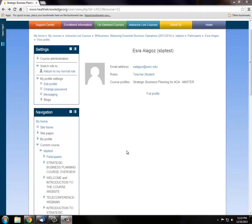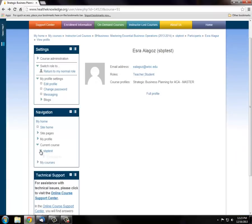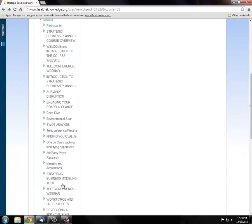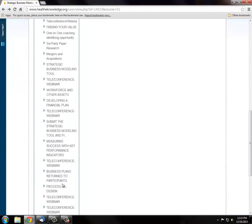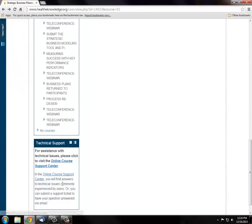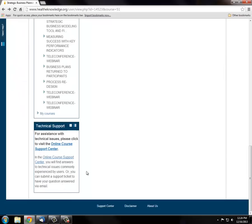The navigation pane is like a sitemap where you can see the titles of modules as a list. The blue arrowhead expands to show the content, or you can minimize it. As you scroll down, you will see Technical Support pane that directs you to the website's online support center.